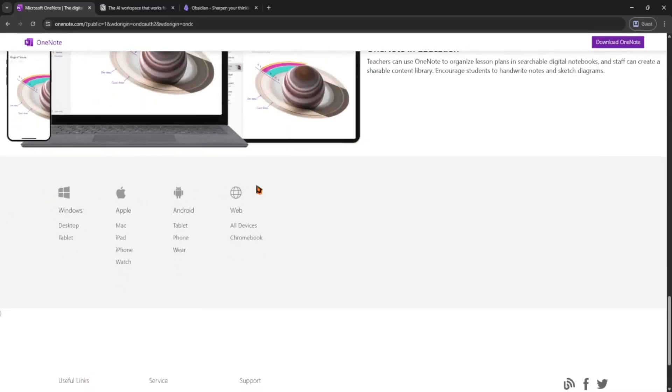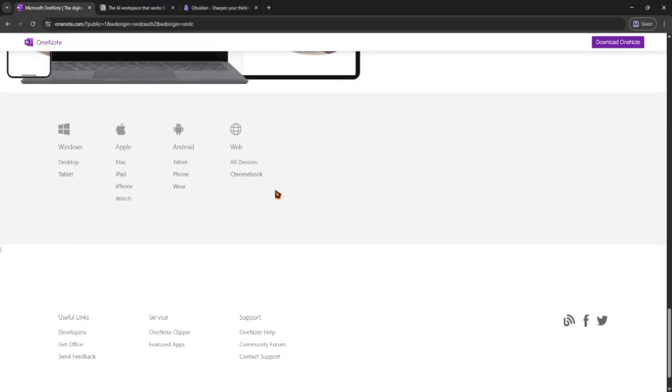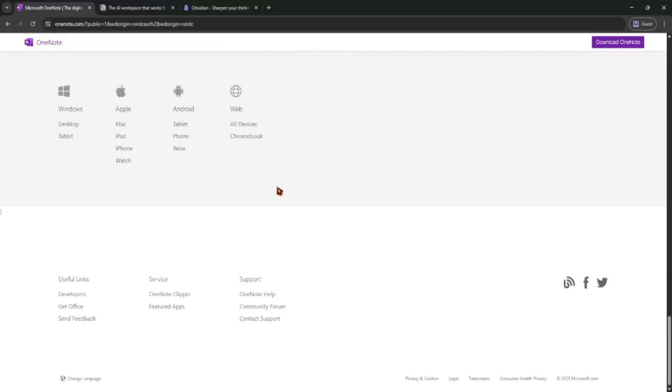So pick the one that fits your style best. Notion for structure, Obsidian for deep thinking, and OneNote for simplicity.